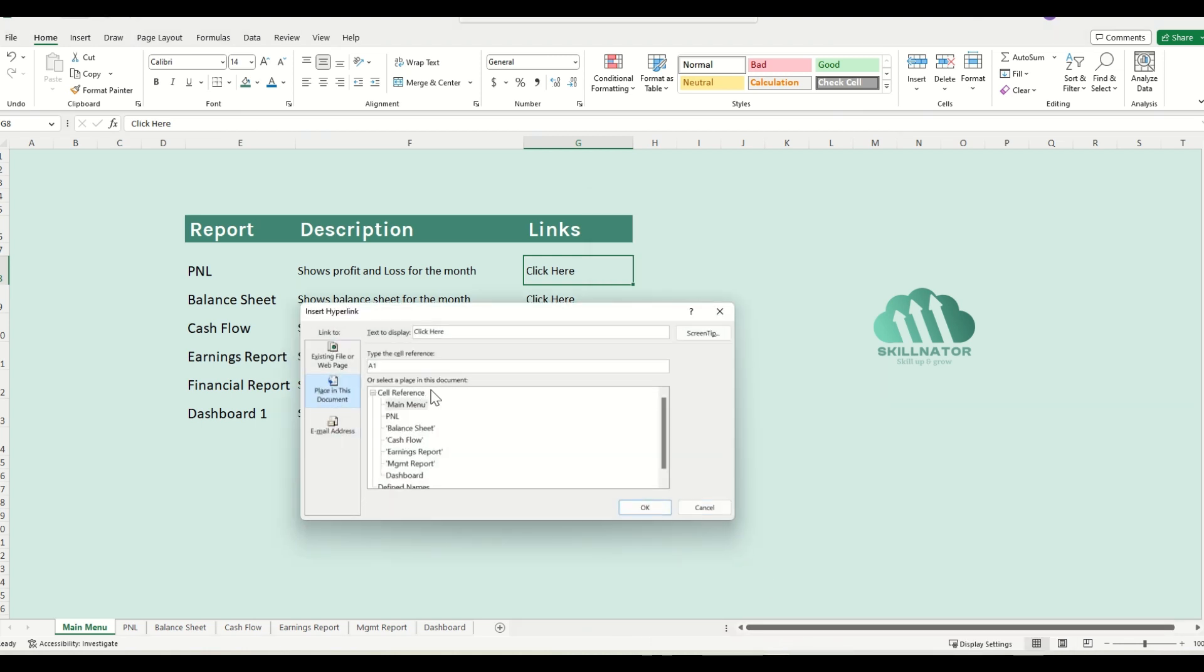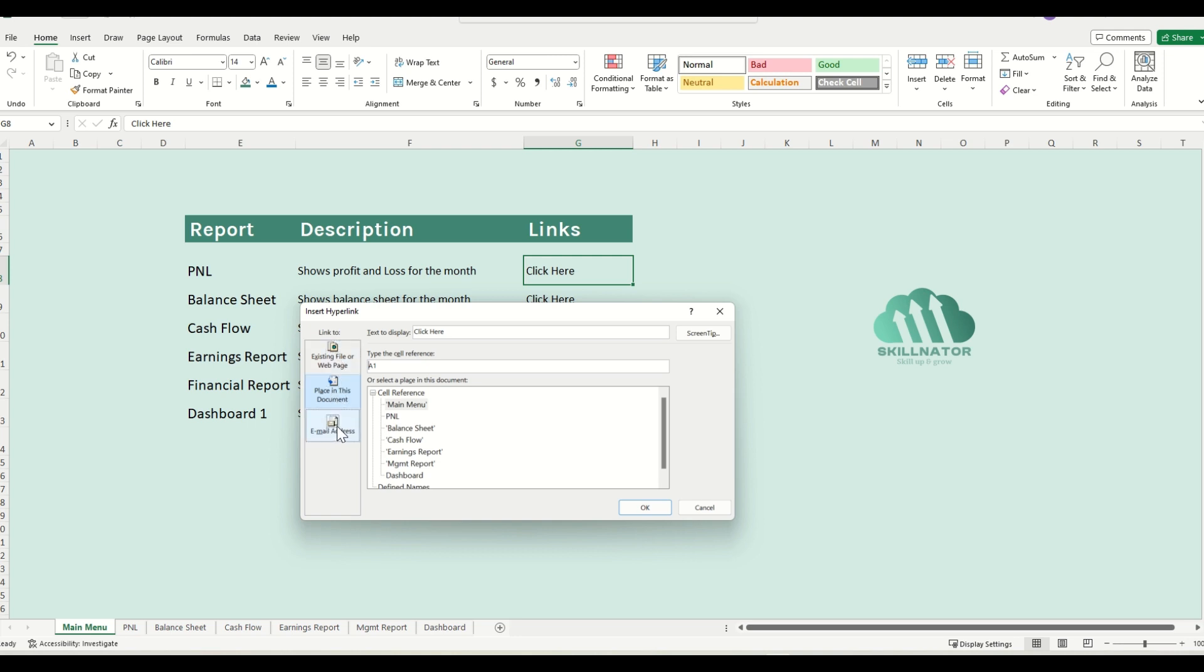Once I click on insert link, I will get this dialog box. This dialog box shows me different options. I can actually set up a link to an external web page. I can set a link to a place in this document, or I can actually set up a link that generates an email as well. In this example, we want to set up the link to a place in this document. So I will select that.